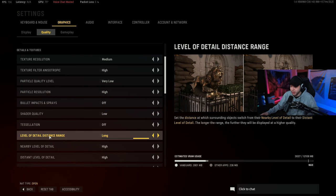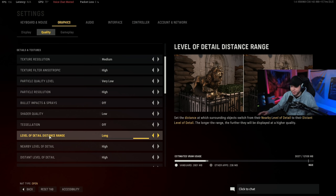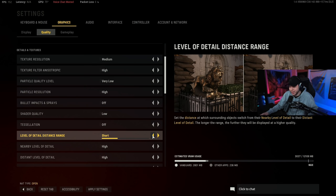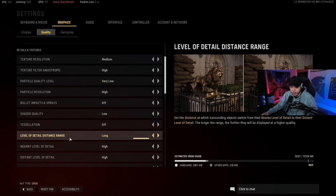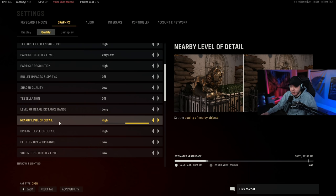The level of detail distant range we have this set to long. We want to see those details at a long distance, although this could affect your frames a little bit. So if it is affecting your frames a little bit just turn it down to maybe the standard, and if it's still really messing with your frames you could just turn it all the way down to short. But I do recommend long if your computer can handle it.